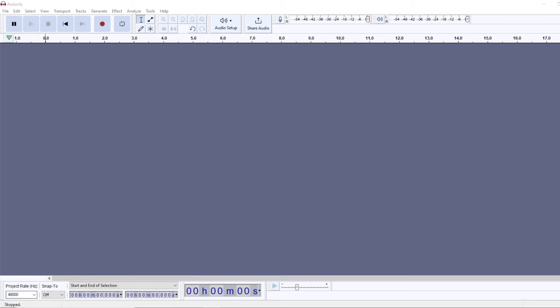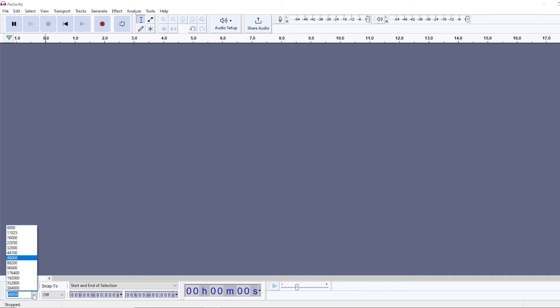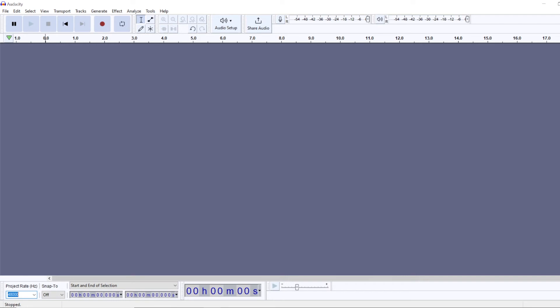Next, right here we have the project rate. This is the sample rate for the whole project. I had my default sample rate at 48, therefore every time I open Audacity my project rate is 48 kilohertz.